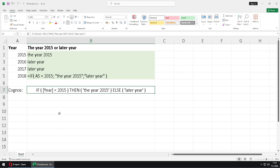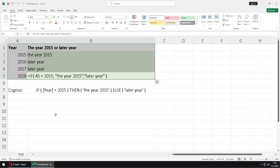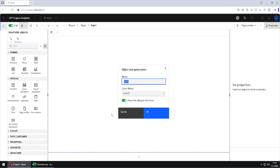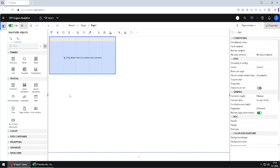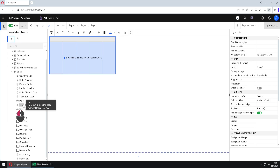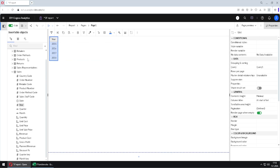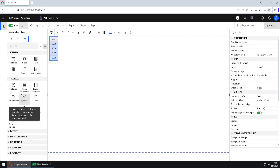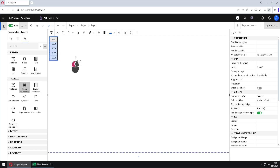We will now use this expression to recreate this table inside Cognos. I will go back to Cognos, click on the plus sign, and choose to add one list, then click OK. First we need a column, so I will go to data sources, use the year column, and add it to the list. Then we need our calculation, so we go to the toolbox.